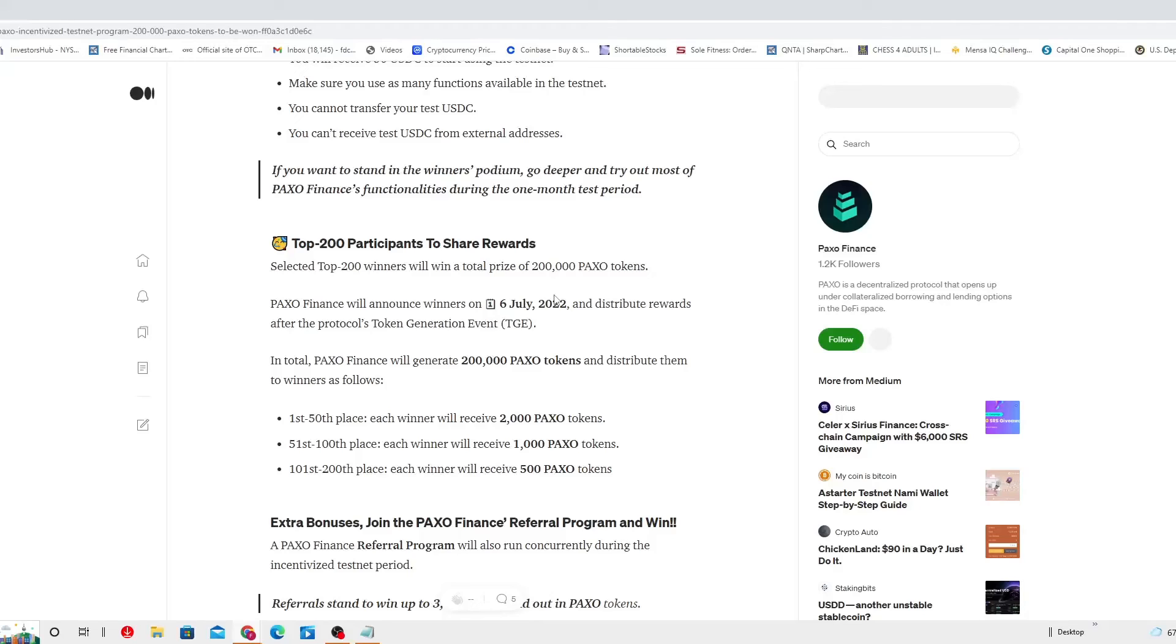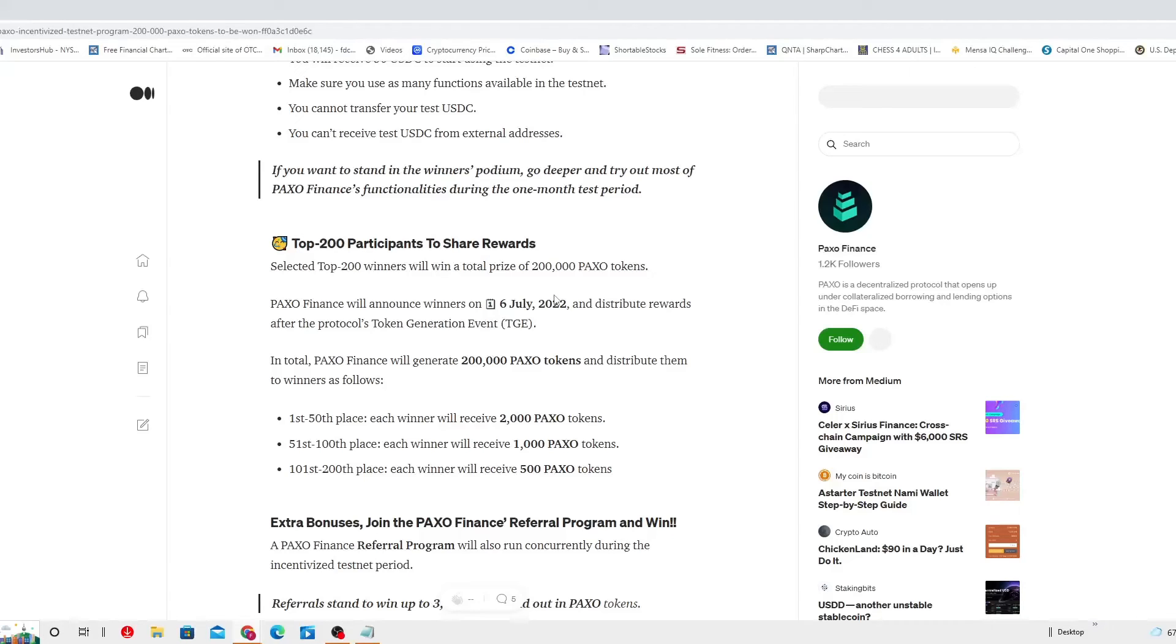Distribute them to winners as follows. In the first 50 places, each winner will receive 2,000 PAXO tokens. Well, more than I expected. 51st place all the way to the 100, each winner will receive 1,000 PAXO tokens. And 101 place all the way to the last 200 place, each winner will receive 500 PAXO tokens. Pretty well calculated.